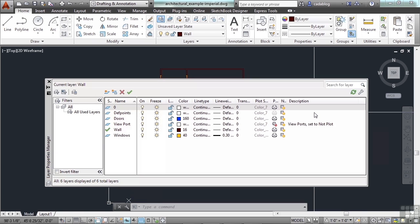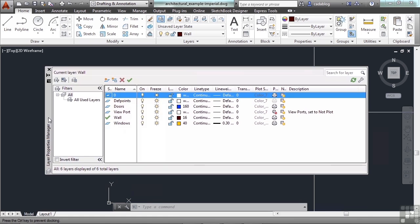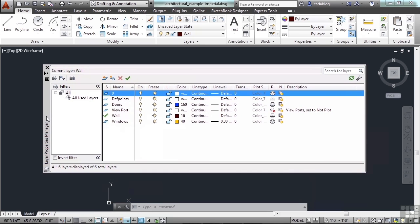Once open, it works just like any other palette and you can dock it or move it around however you want.